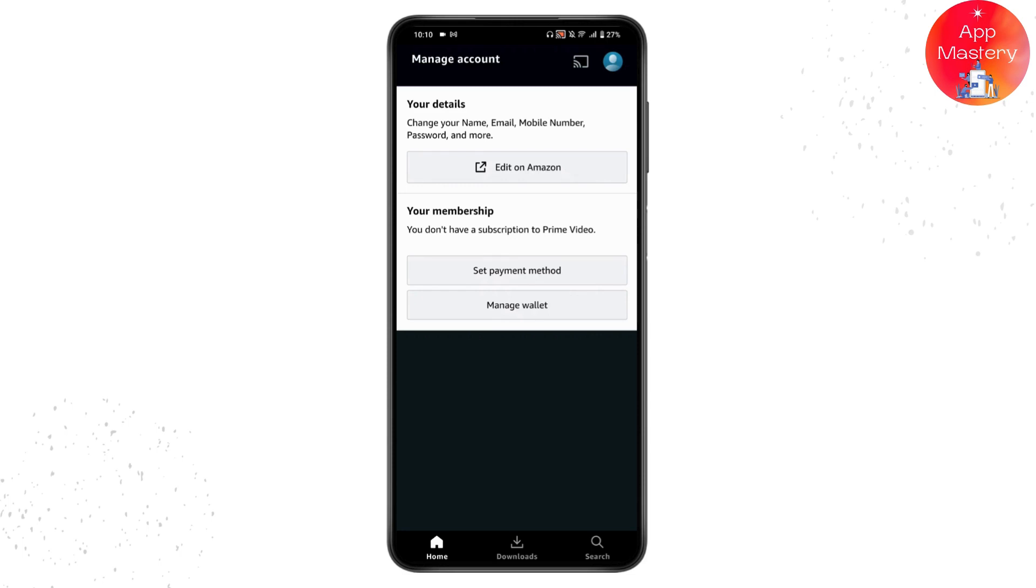Under this Prime Video membership, you will have exit membership option or end membership option. If you want to cancel your auto payment on Amazon Prime Video, you need to simply tap on end membership option.